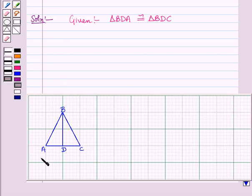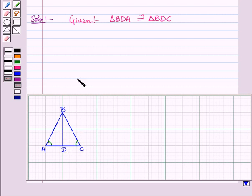The angle corresponding to angle A in triangle BDA is angle C in triangle BDC. Then, angle BDA corresponds to angle BDC.